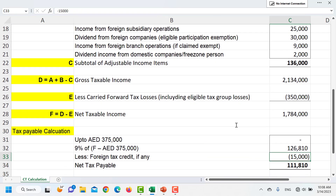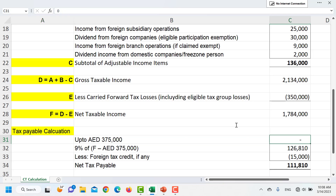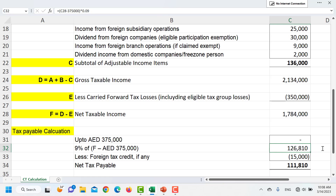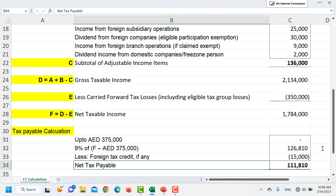The first AED 375,000 of taxable income is taxed at 0%, so we subtract that amount first. Then we apply the flat tax rate of 9% on the remaining income, which in this example comes to around AED 126,000. The final item is any available foreign tax credit, which is subtracted. If none is available it is zero, and the result is the final corporate tax liability.